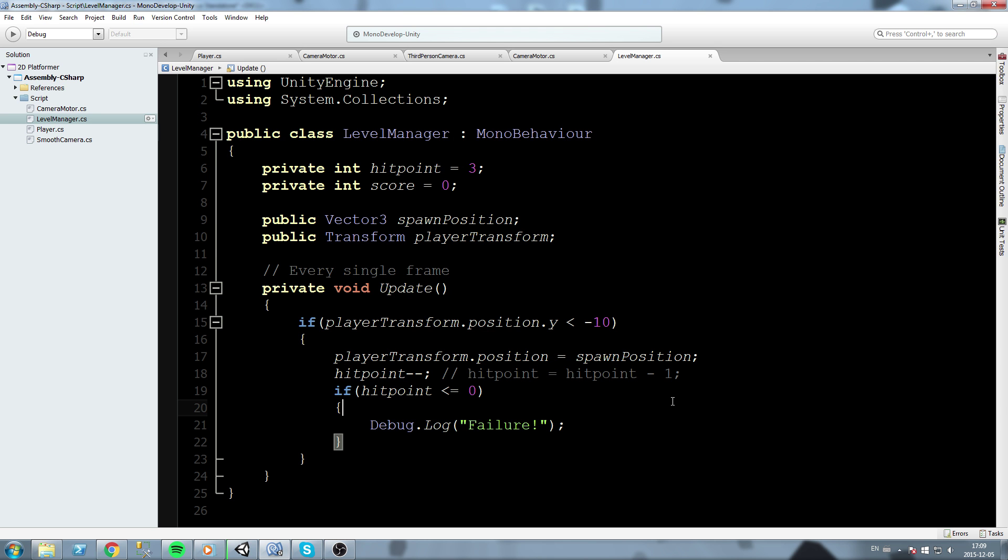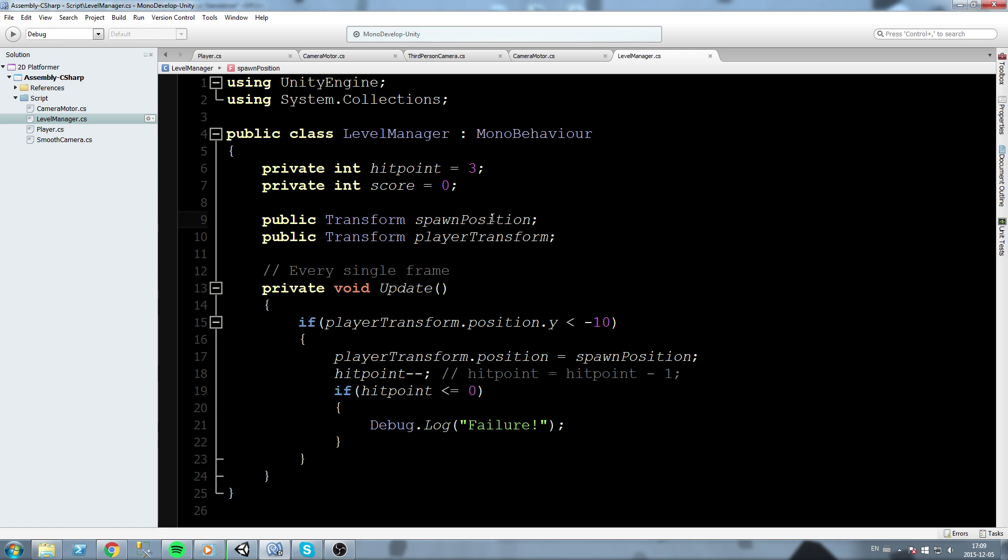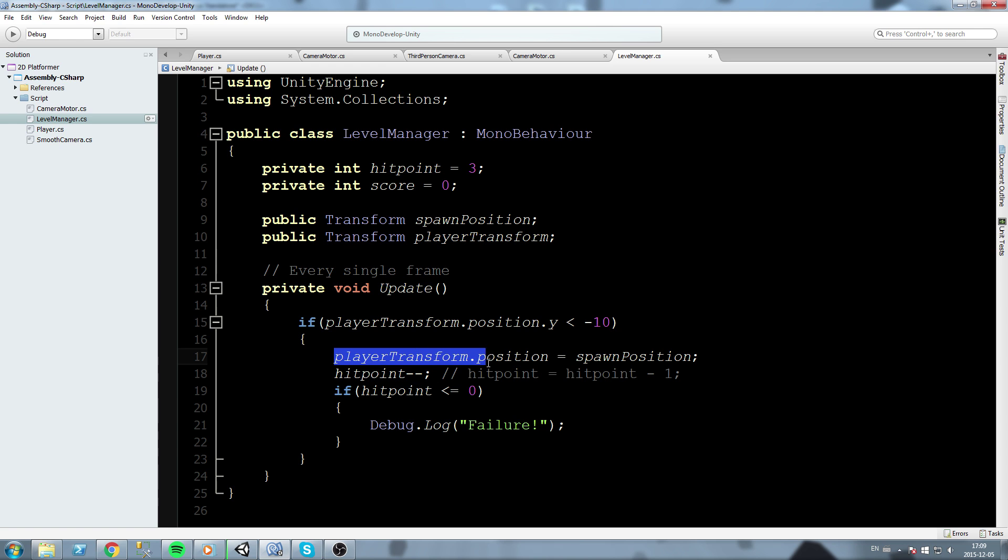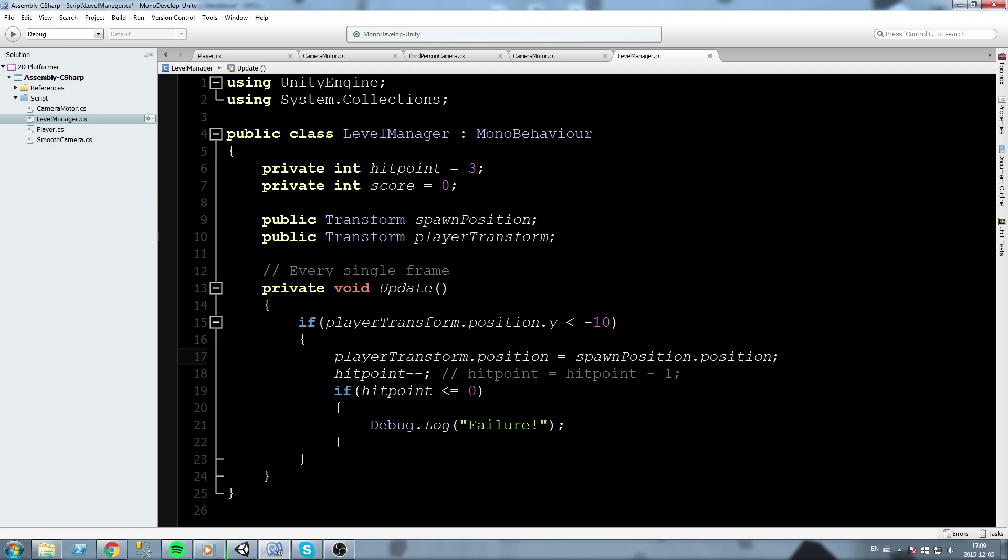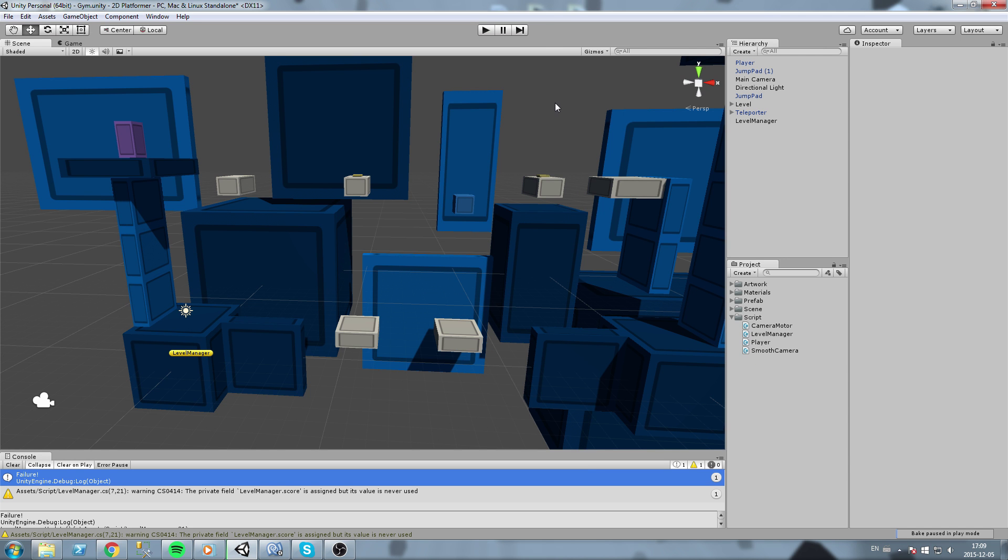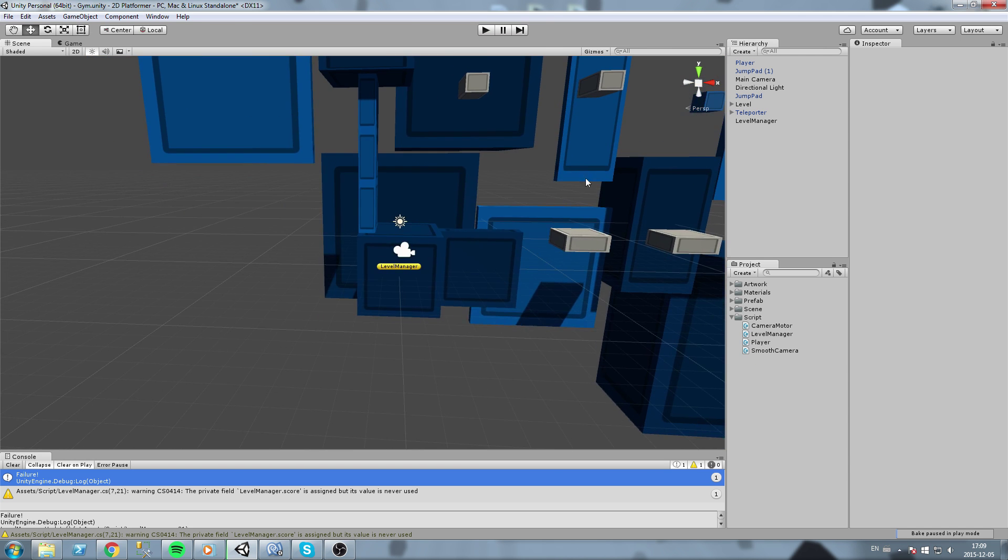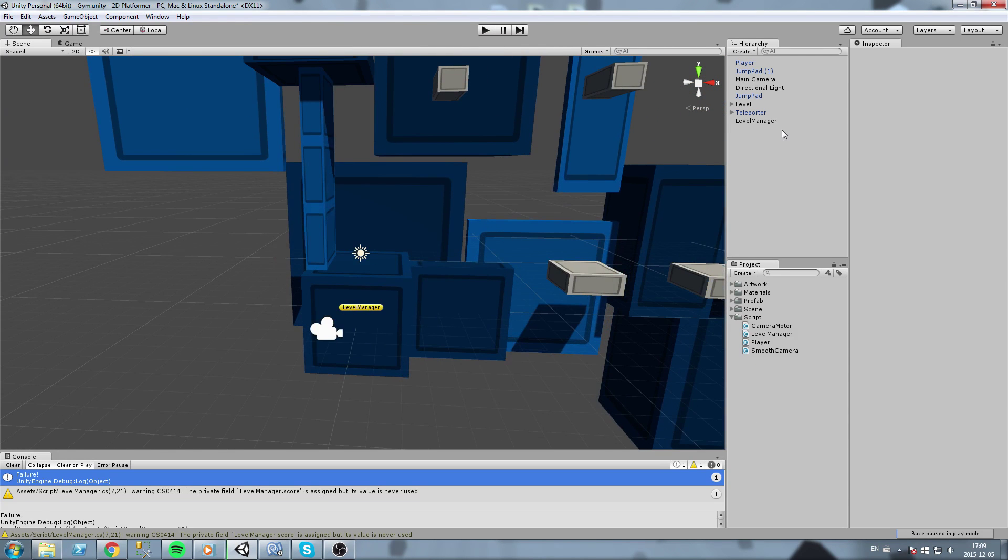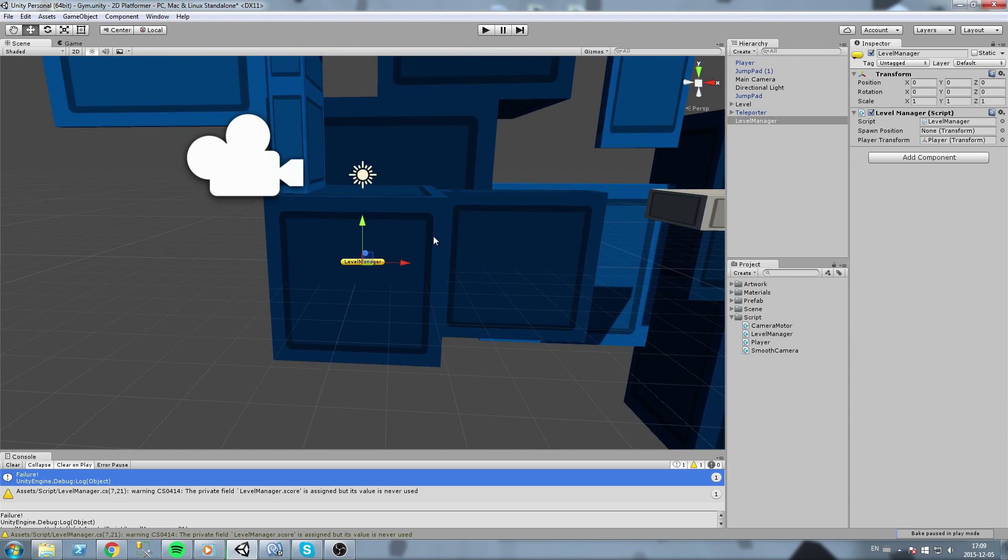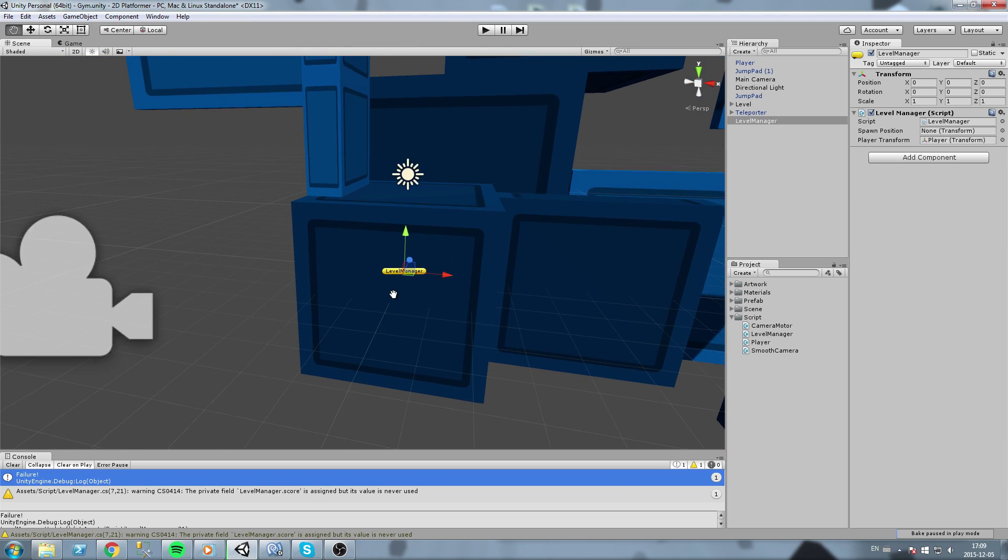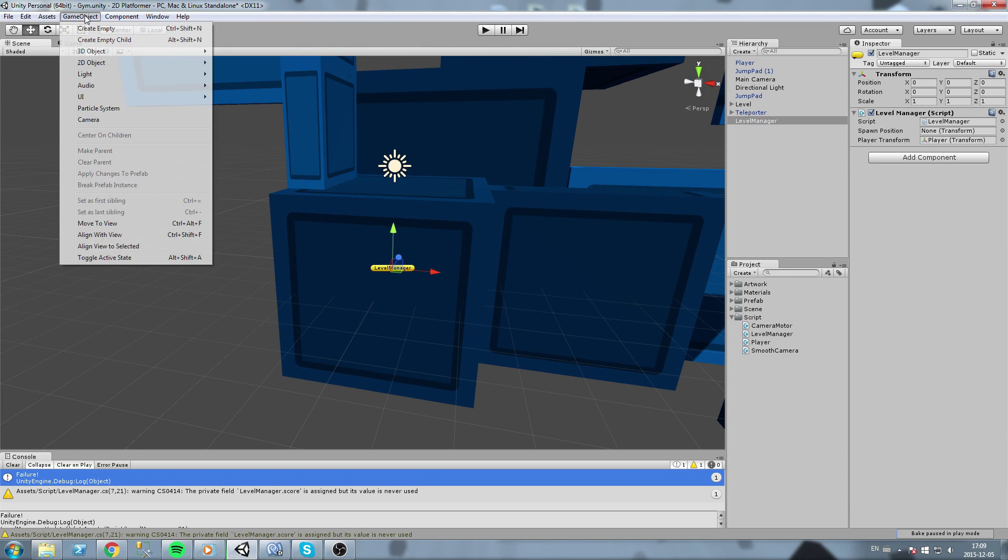We're actually going to fix something that bothers me a little bit. Instead of using a vector3 for spawn position, we're actually going to use a transform. Now we also have to modify this piece of code where it says player transform dot position is now equal to spawn position dot position. And the reason I'm doing this is because I'd like to have an object that defines the position of the spawn point. So now we can go ahead and create ourselves a new empty game object.